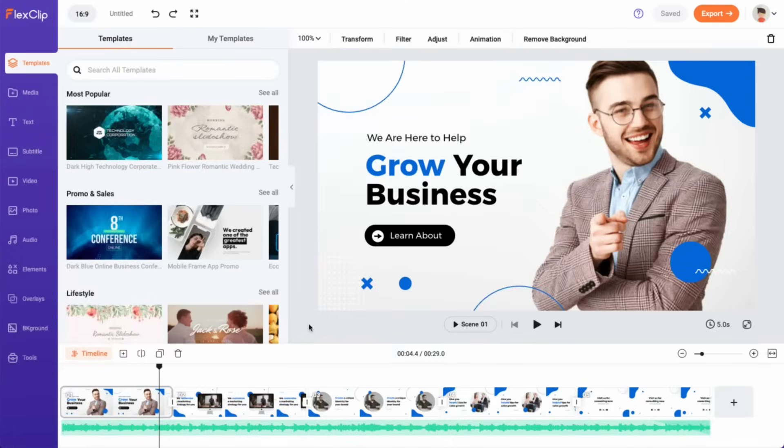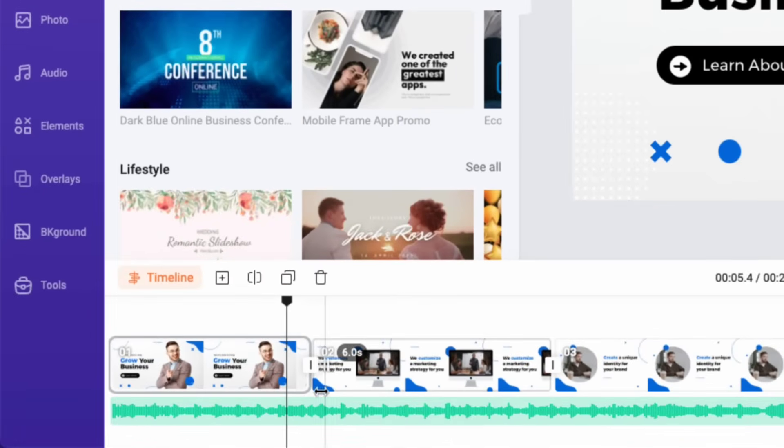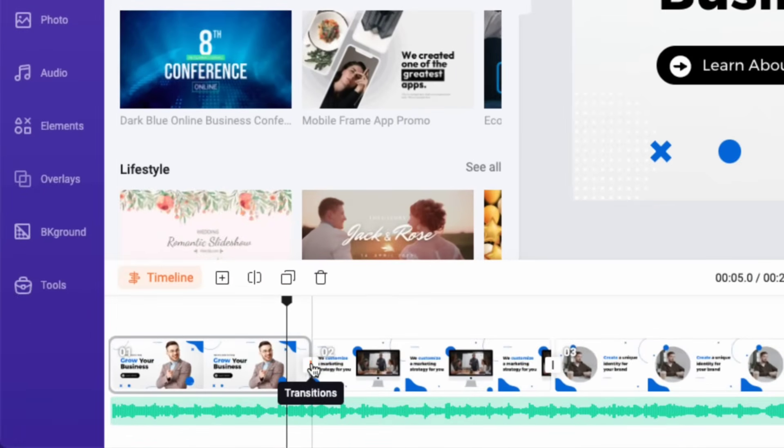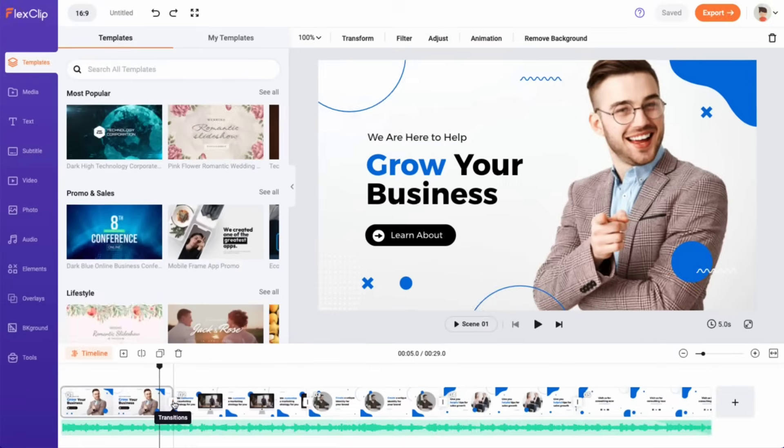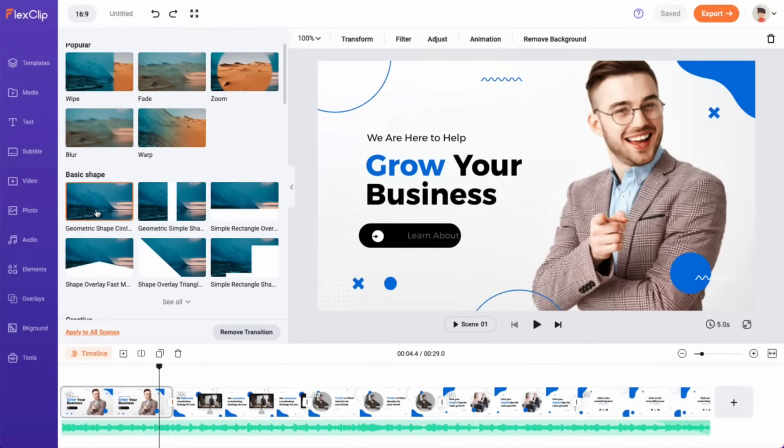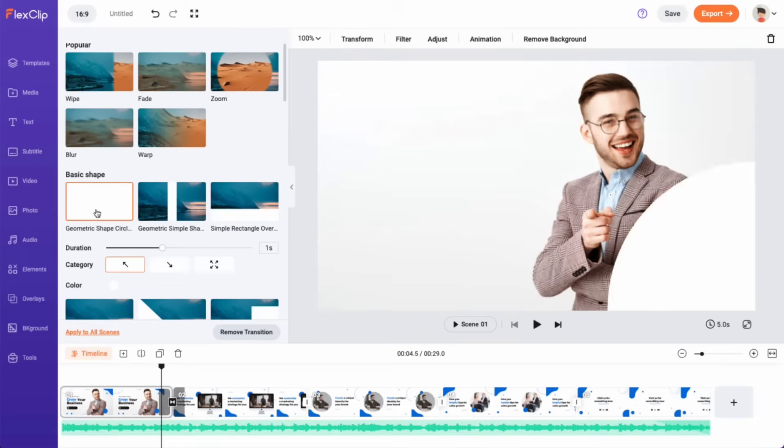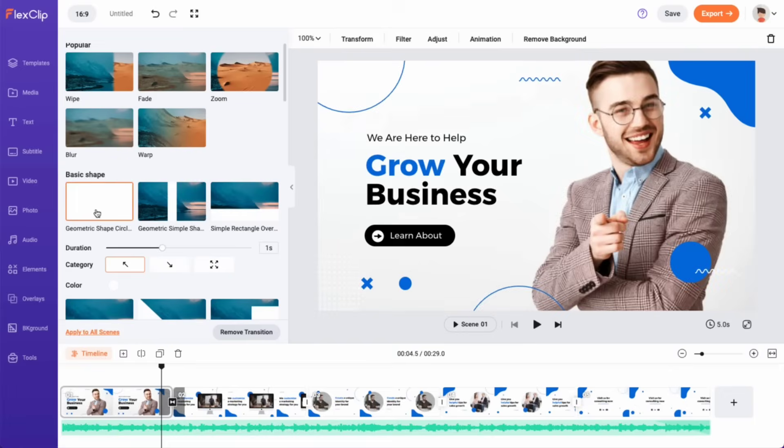FlexClip offers hundreds of transitions that you can apply between different scenes. Simply click on the transition icon and choose the effect you want to apply. It's a quick and easy way to add professional-looking transitions to your video.